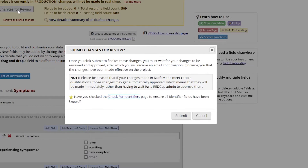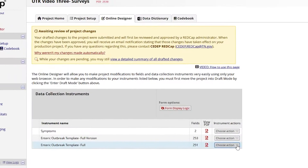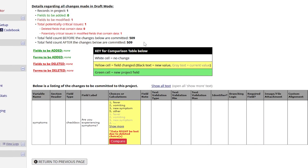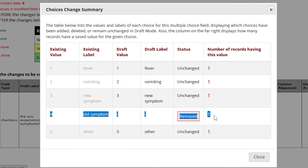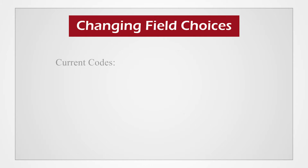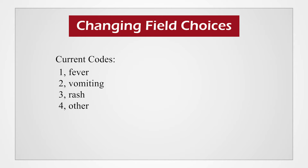When changing field choices for radio buttons, checkboxes, or drop-downs, the best practice is to leave the current choices as is and continue labeling with the next available code. The coded choices do not have to be in order, so you can insert or list choices as needed. For example, the current symptoms are coded as 1 for fever, 2 for vomiting, 3 for rash, 4 for diarrhea, and 5 for other.